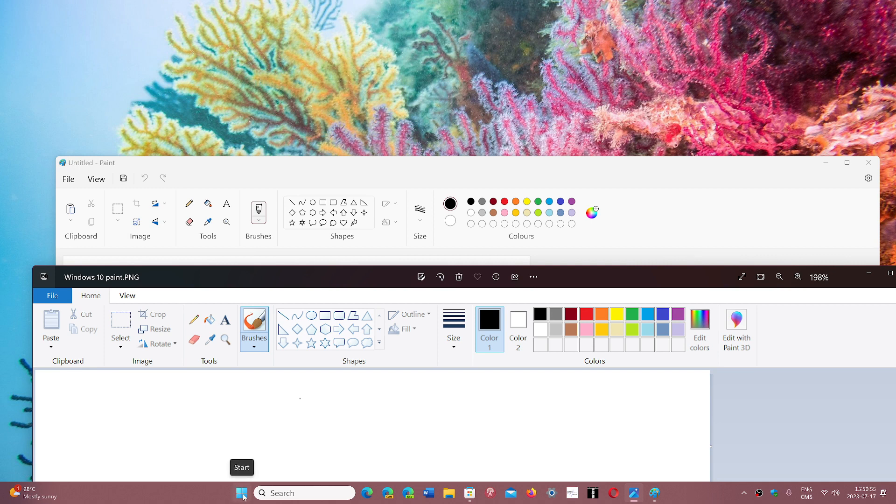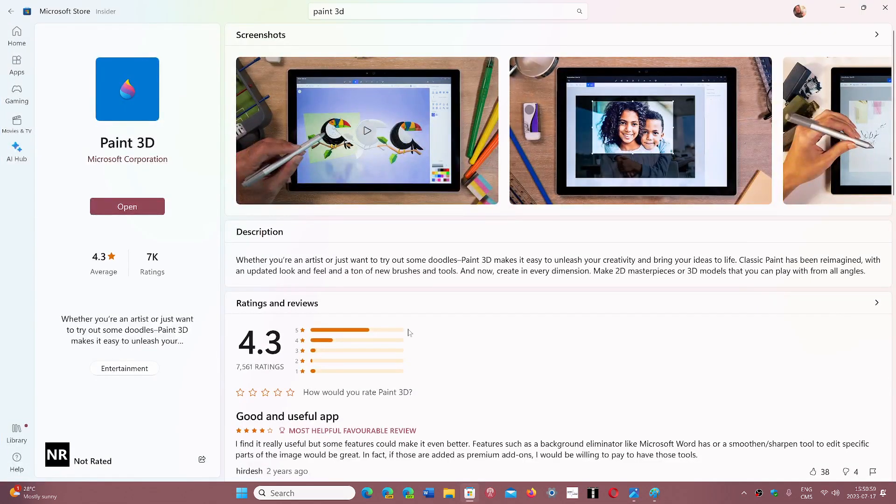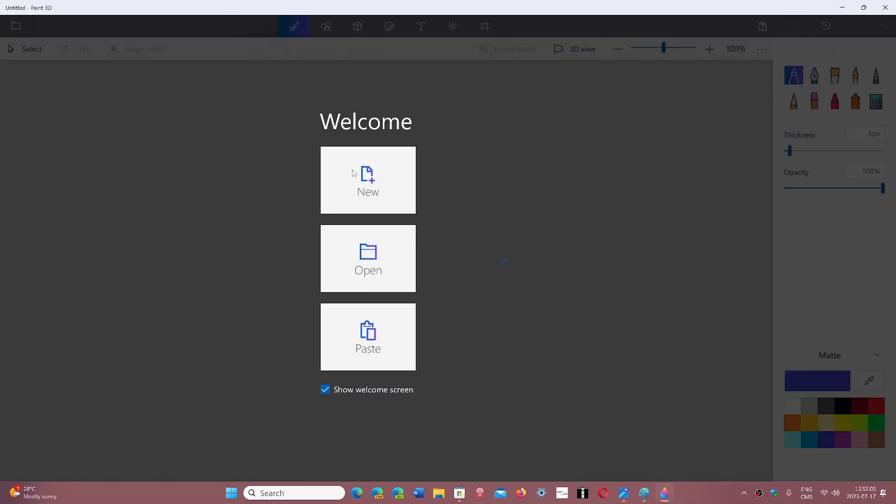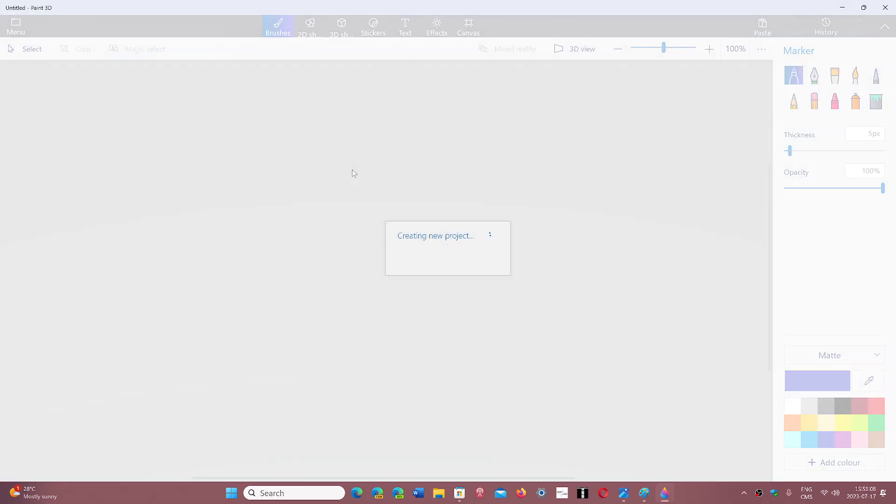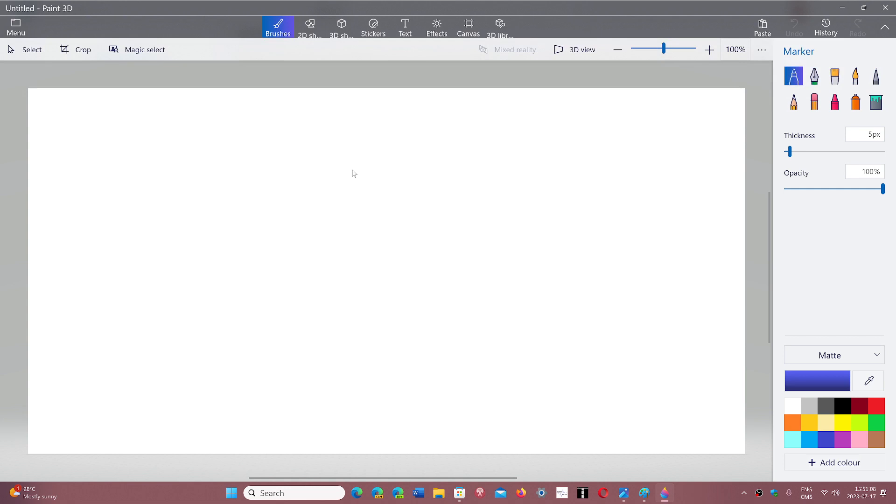Now you can still get it in Windows 11 but you have to go to the Microsoft Store to download it, and that's what I did. That's why I have it in Windows 11 here, which will be by the way the same version you get on Windows 10.